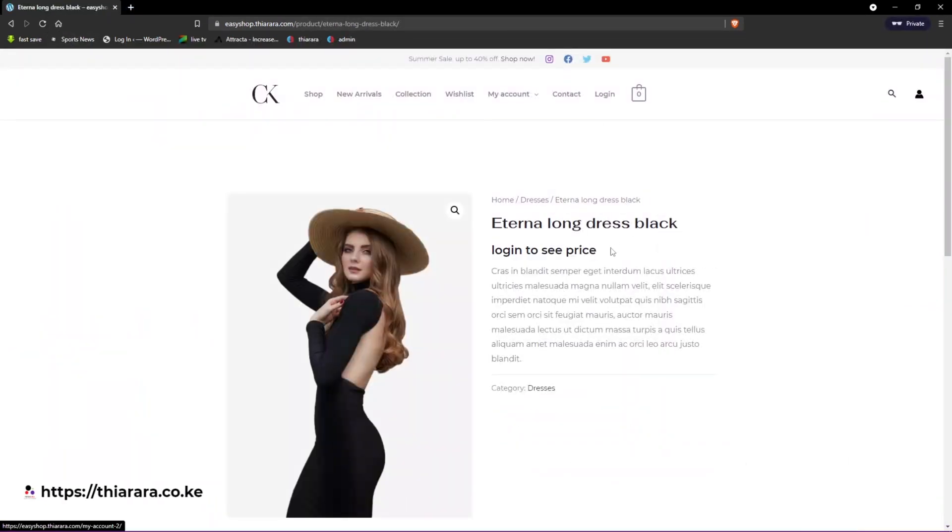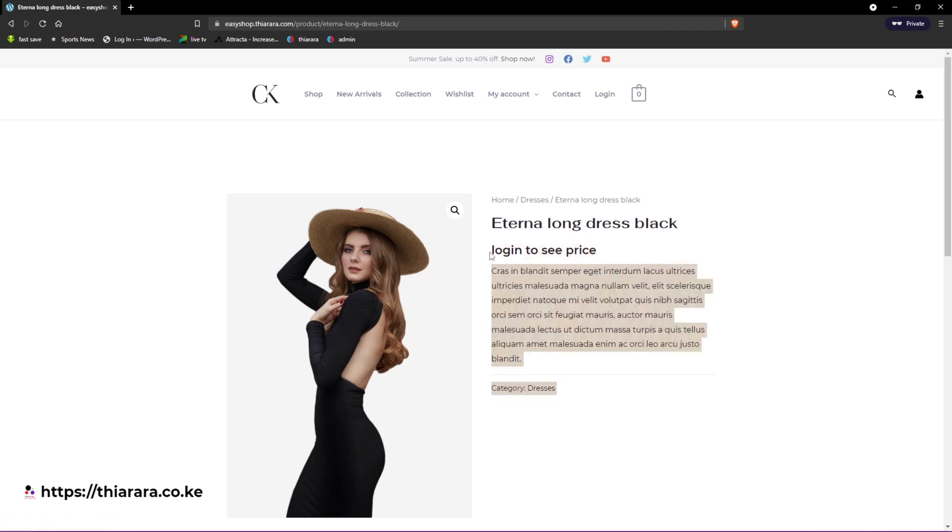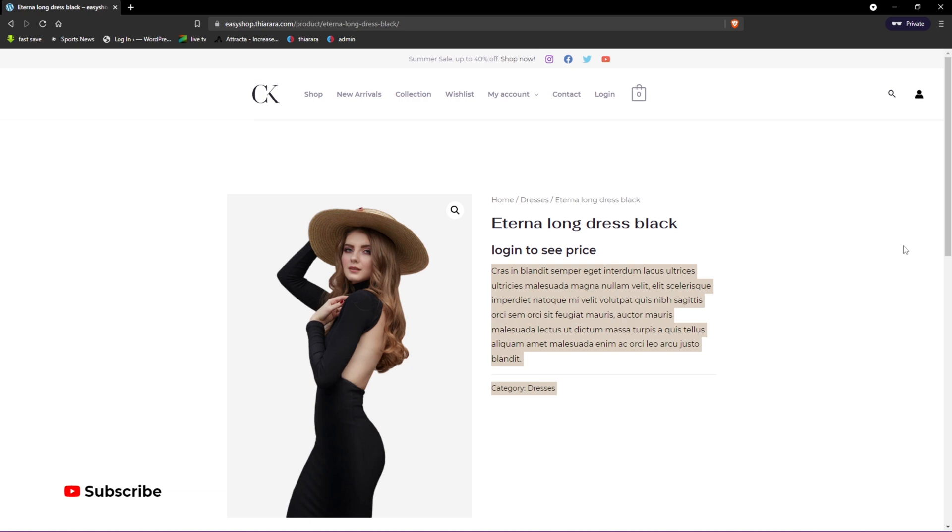Once I save the changes, I head over to the product and refresh. You see we've been able to change the word. You can customize it and it will be easy. That's the preview. Without further ado, let's get into it and I'll show you how.